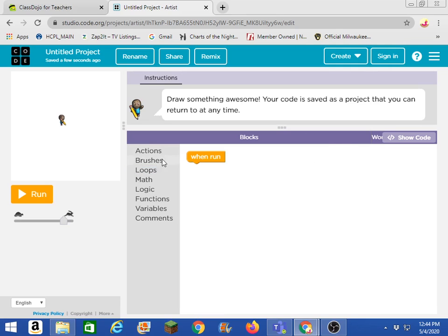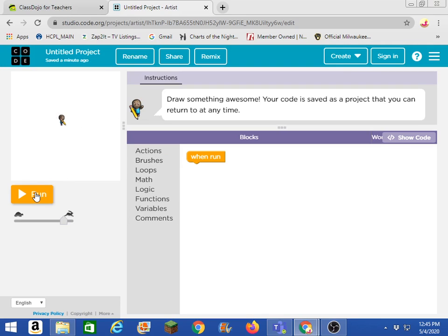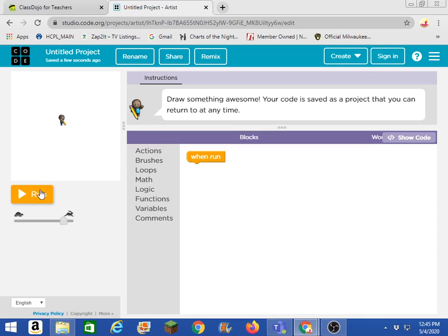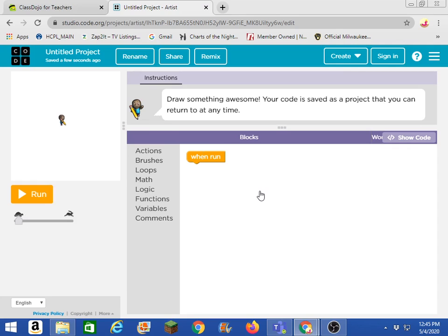So we got the workspace, we got the actions. And then this over here is the space where you can watch what you made. And when you click run, it runs whatever's in your workspace. When you click reset, it resets it. And this rabbit here and the turtle, that controls how fast your work is going to run. And I'm going to put it on slow so we can see what's going on.